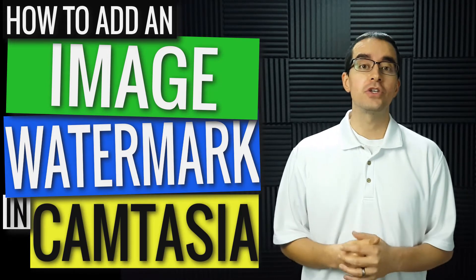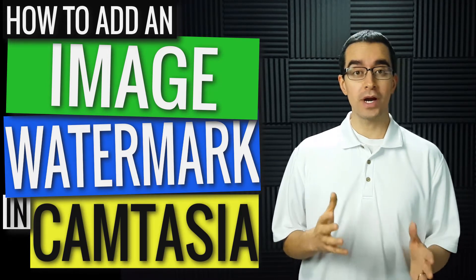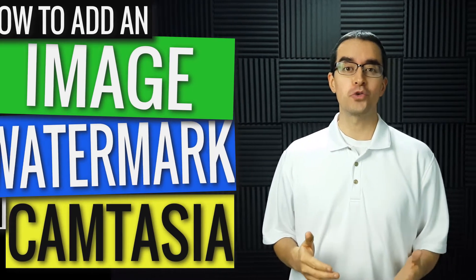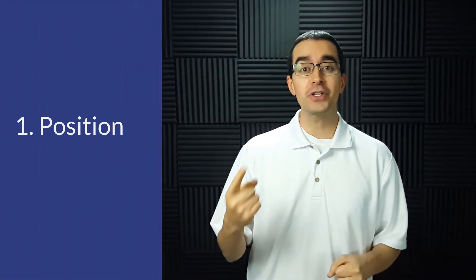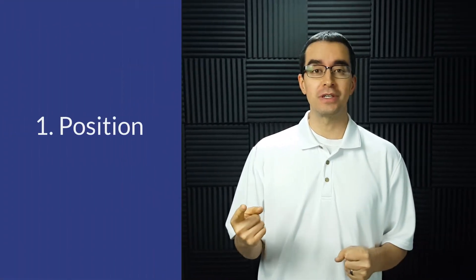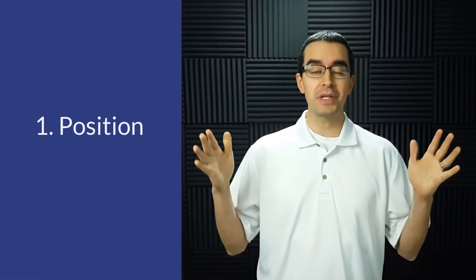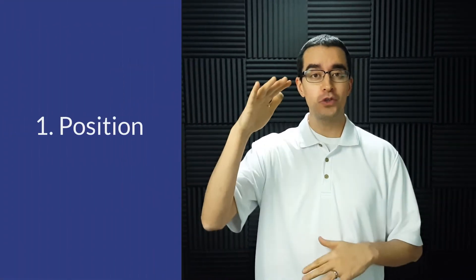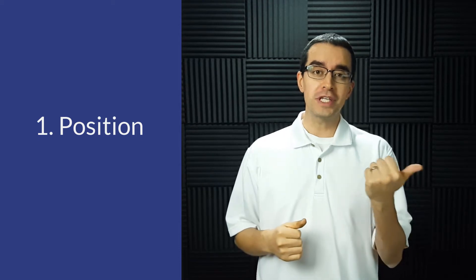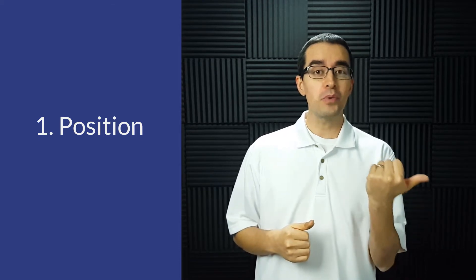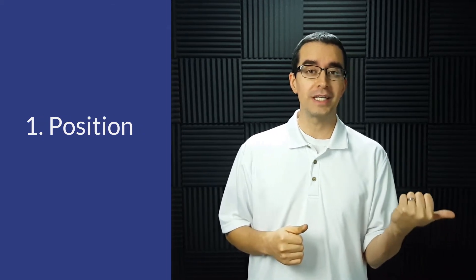Now there are a few things that you'll need to be aware of before you create your image watermark. The first is position. If you're going to place your video on YouTube, you'll notice that YouTube already puts a watermark in the lower right-hand corner. So if you were to put your watermark in that same place, then you'll have these two watermarks overlapping and that won't look great.